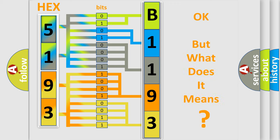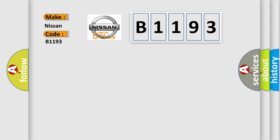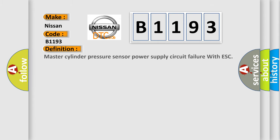The number itself does not make sense to us if we cannot assign information about what it actually expresses. So, what does the Diagnostic Trouble Code B1193 interpret specifically for Nissan car manufacturers?